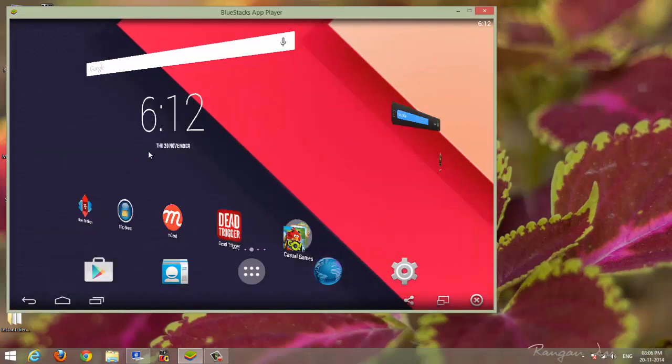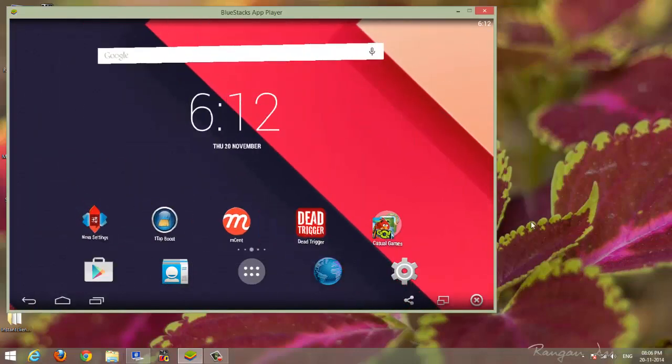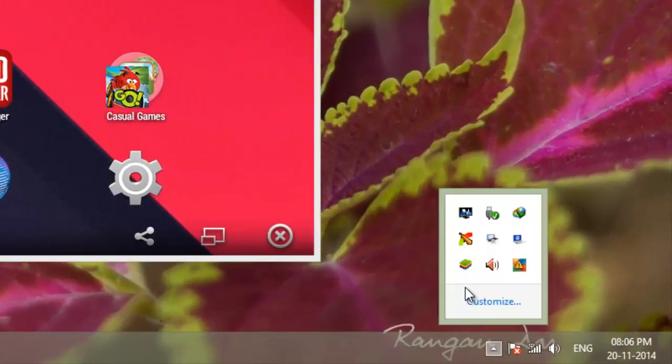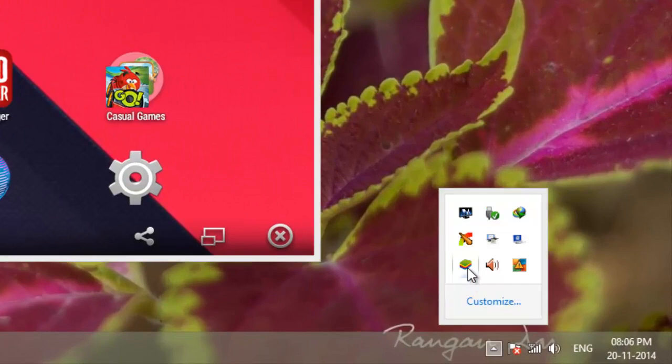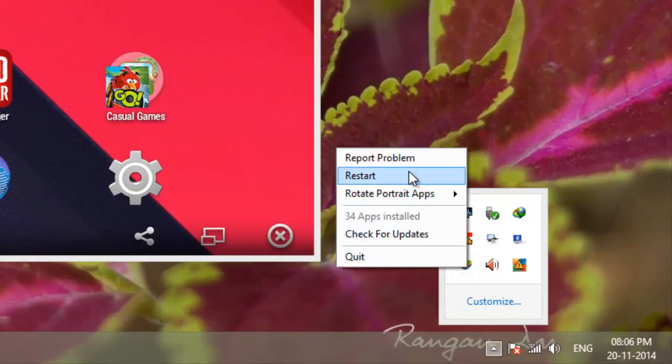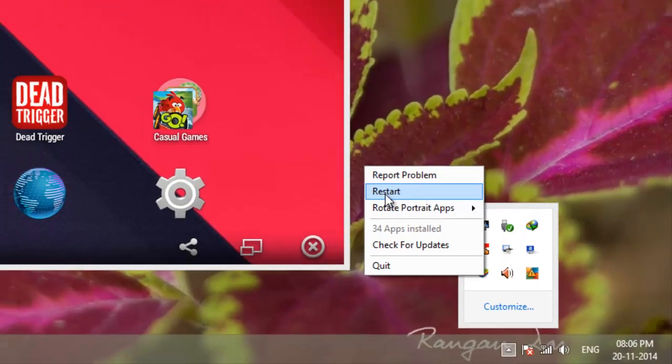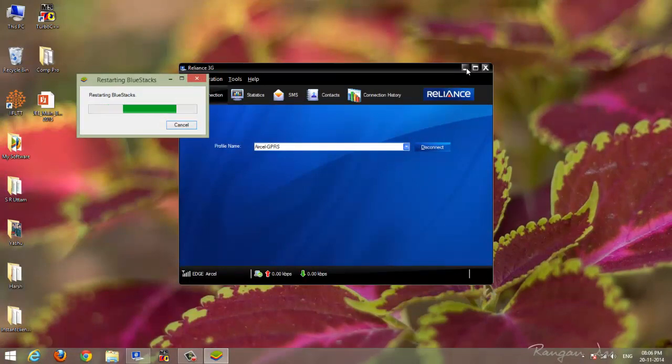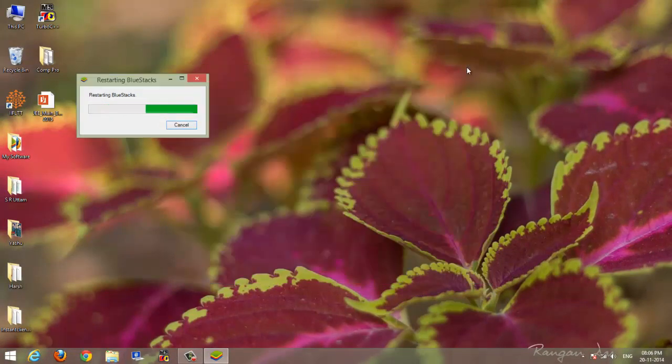Then close it. It is not reflected immediately, you have to restart. So go and restart it. It will restart the BlueStacks services.